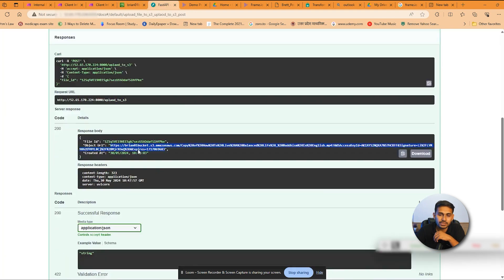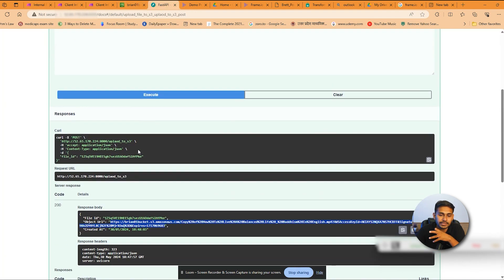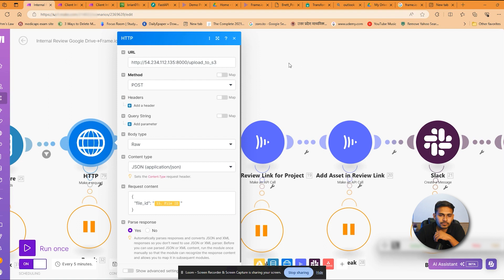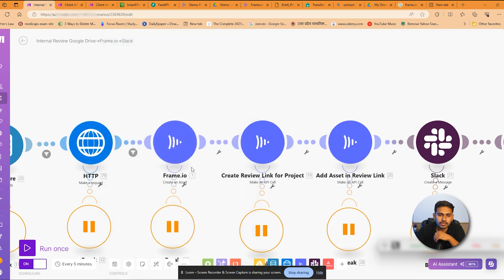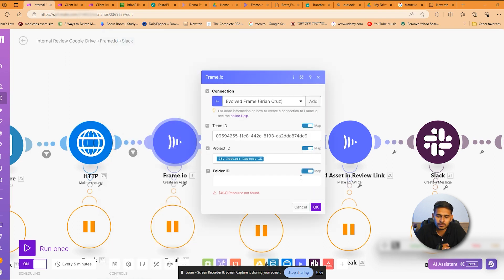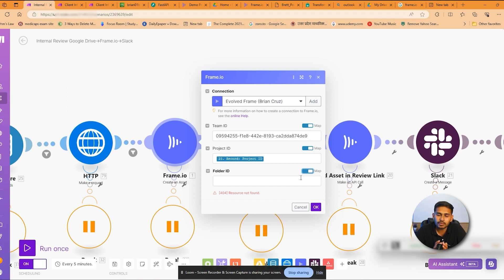Next is the Frame.io module. In the Frame.io module we'll pass the project ID, folder ID, and we'll create a job for that URL and the file will be uploaded into Frame.io.